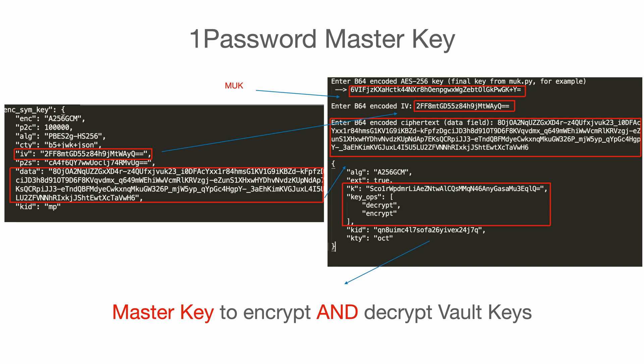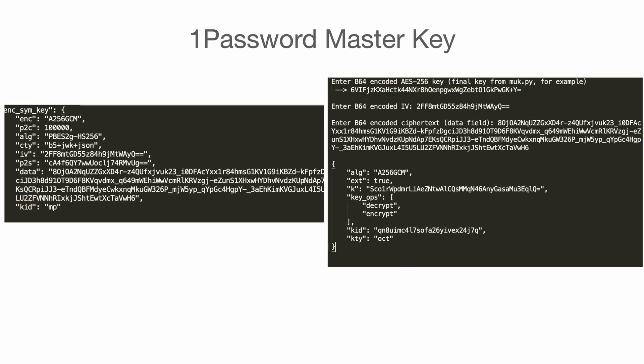It means that we can use this key to either decrypt the encrypted version of vault's keyset, or we can use this key to encrypt the vault's keyset. But in order for us to do this, we will need the K value here.